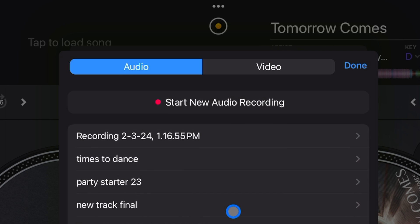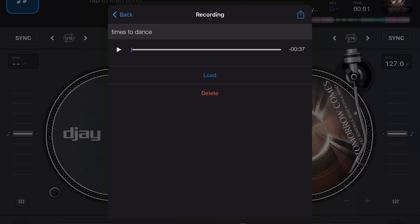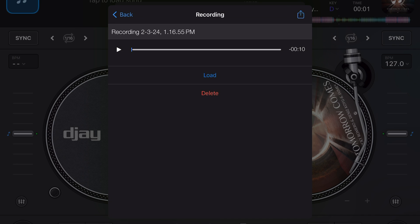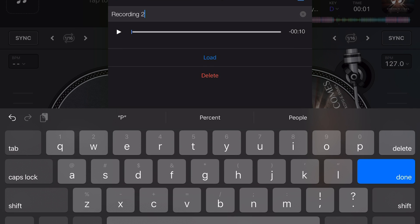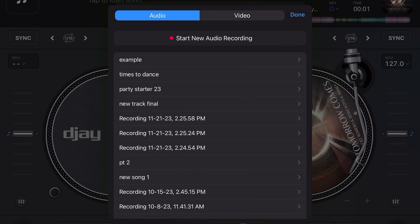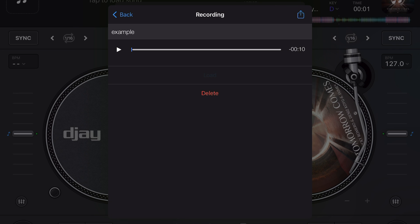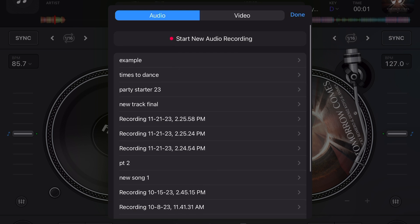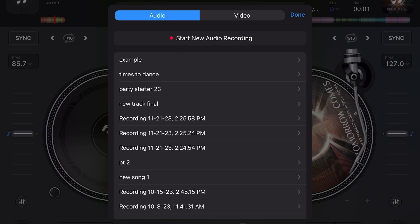Down here is going to be our list of pre-recorded tracks, and these are going to be saved directly onto your device. If you click on one — it just says 'recording' and the date — you could edit the name of it, so you could come up with a name like 'hip-hop mix' or something like that. Then we can load it onto a deck by pressing this button and then pressing load, and it's going to be loaded on an available deck. That's our options inside of the record section.